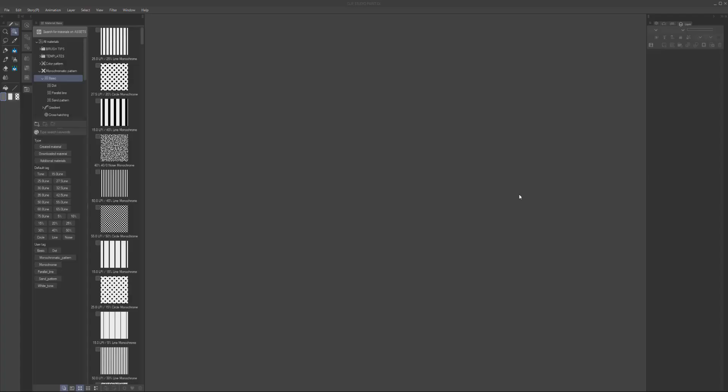What is up party people! Here I am in Clip Studio Paint, and I just wanted to make this really quick tutorial. I don't know how helpful it's gonna be, but maybe somebody can make some sense of it in the comments below.